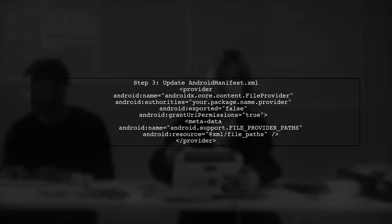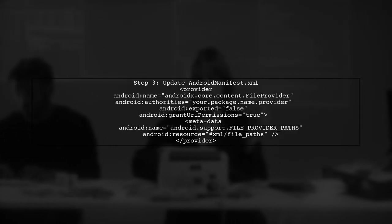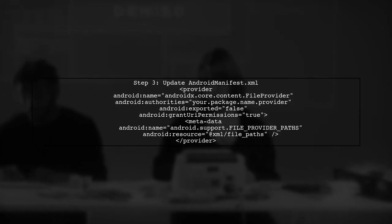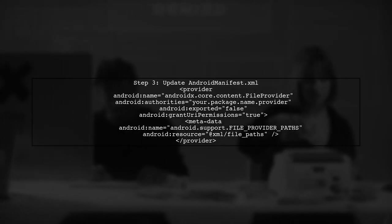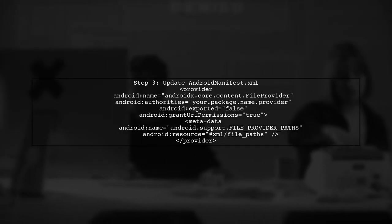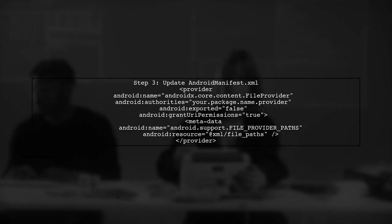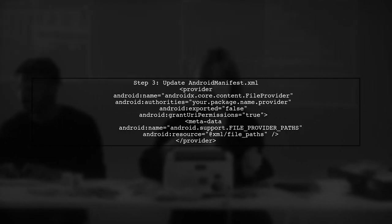Make sure your AndroidManifest.xml includes the file provider configuration. This is crucial for sharing files between your app and other apps securely.